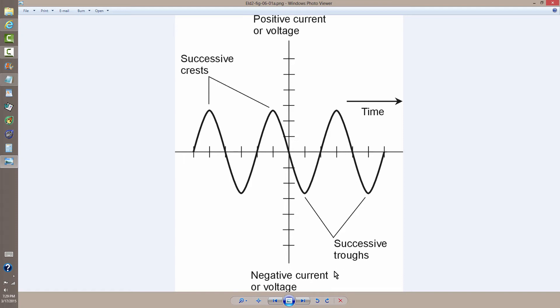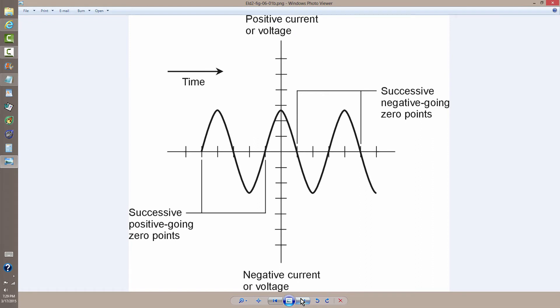But the more common method of doing it is to define successive positive-going points where the wave crosses the zero voltage axis going positively.